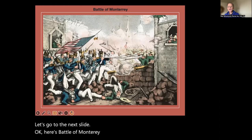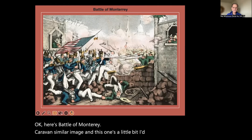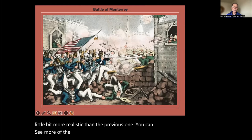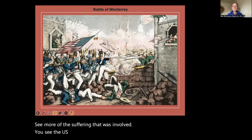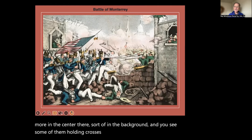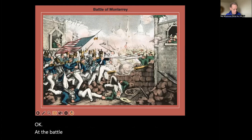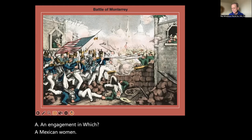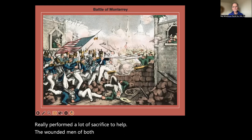Here's the Battle of Monterey — a similar image, but a little more realistic than the previous one; you can see more of the suffering involved. You see U.S. troops on the left, Mexican troops more in the center and background, some of them holding crosses above their heads. At the Battle of Monterey, Mexican women and some American women performed a lot of sacrifice to help the wounded men of both sides and were honored for that by both sides.